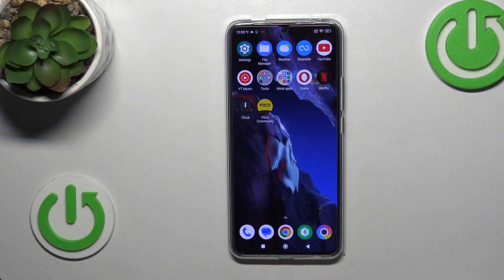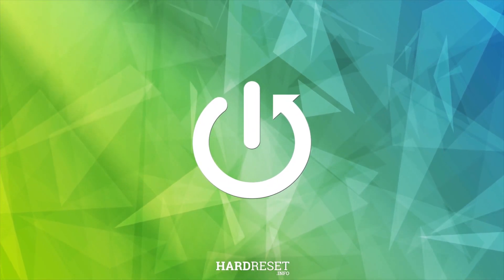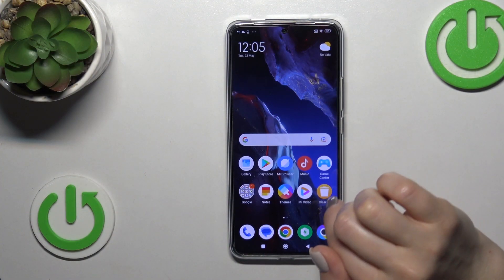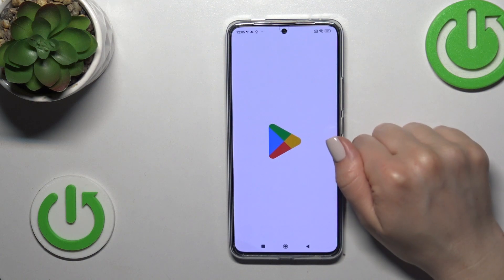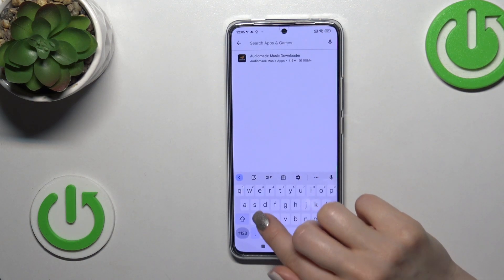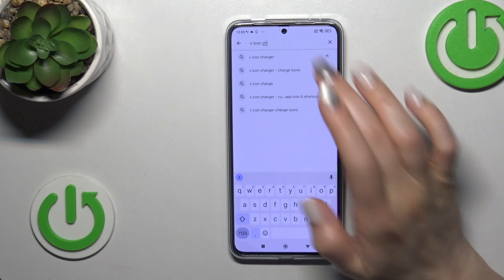Hi, this is the Poco F5 Pro and I'll show you how to change icon shapes with the X-icon changer app on this device. So let's first launch the Play Store application and in the search bar enter the X-icon changer app.